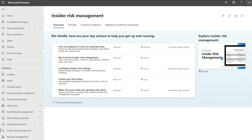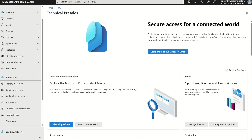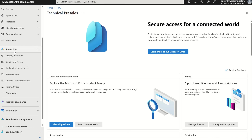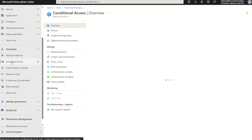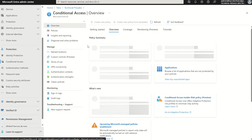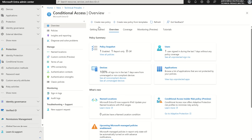If we open up the Entra console and navigate to the left-hand service pane and select Protection, we'll have an option for conditional access. This will take us to our conditional access service pane in which we want to select Create New Policy.